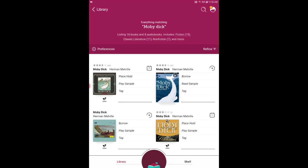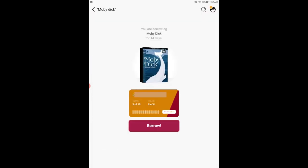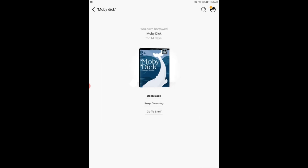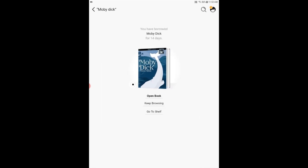I do want this print copy of Moby Dick so I'm just going to tap right here on borrow and then it's going to show me my library card and I'm going to tap borrow again.